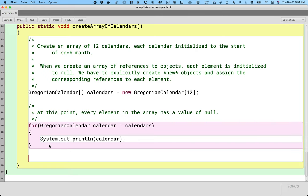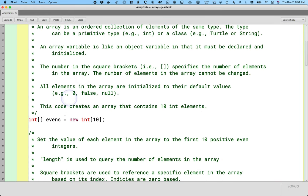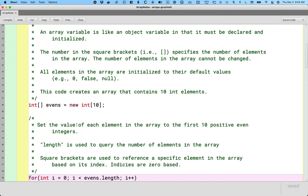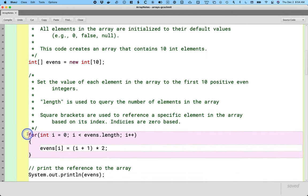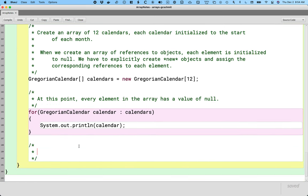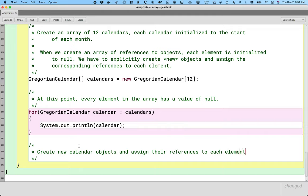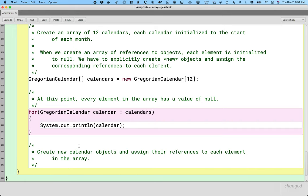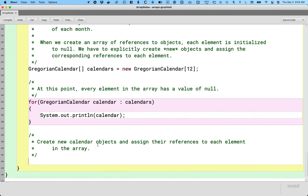To be clear, this isn't really any different than the very beginning of this unit. When we created an array of 10 integer values, they were all initialized to zero — they didn't have the values we wanted yet, and we had to write a for loop to do that. We still need to do that now. Our next step is to create new calendar objects and assign their references to each element in the array. We cannot use an enhanced for loop for this because one of the restrictions is we can't change the value of elements in the array, which is exactly what we want to do. We want to change the value from null to a valid reference to a new calendar object, so we have to use a traditional for loop.